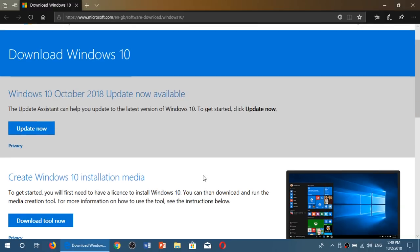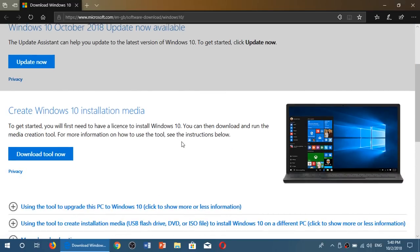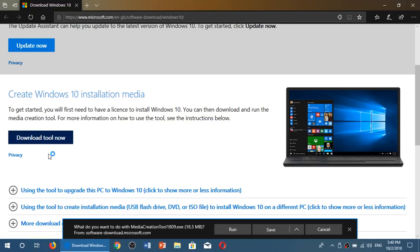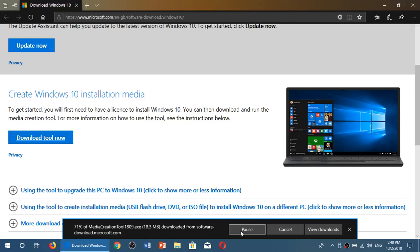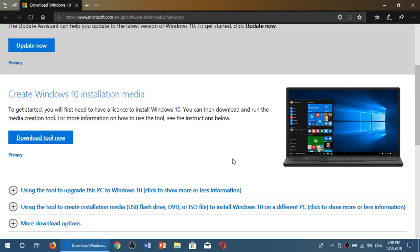You can update your system through this button, update now. You can also download the media creation tool, which I won't actually, because I will download an image, an ISO file.